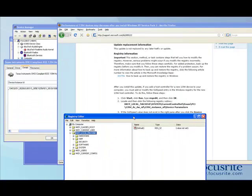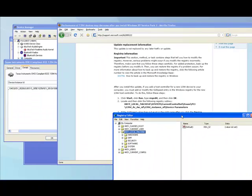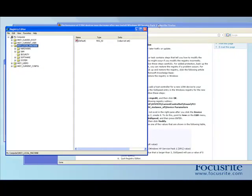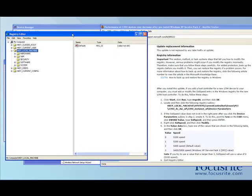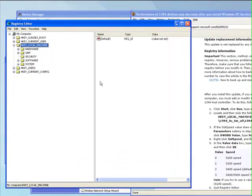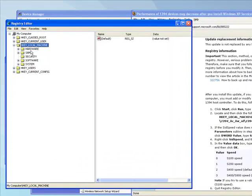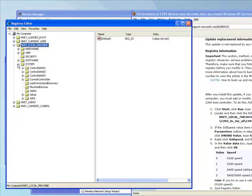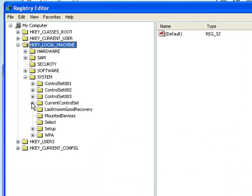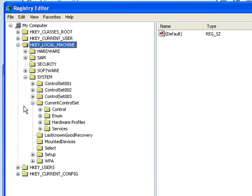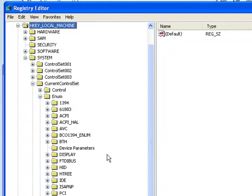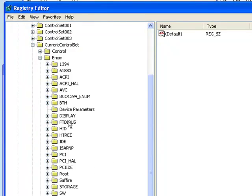And then follow the address as it's described in the article. I'll just bring that over a bit. So first we need to go to HKEY_LOCAL_MACHINE, and then under System, and then go to CurrentControlSet, enter Enum, and then scroll down and go to PCI.